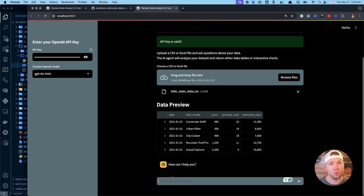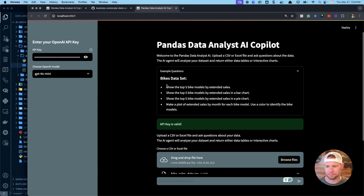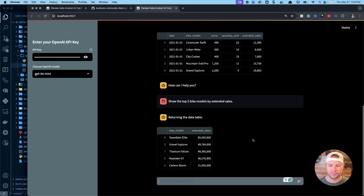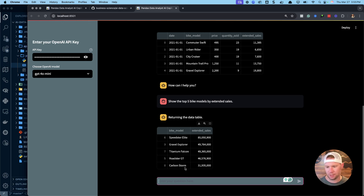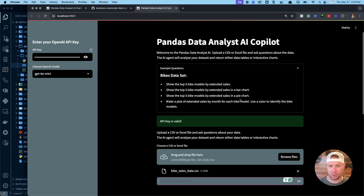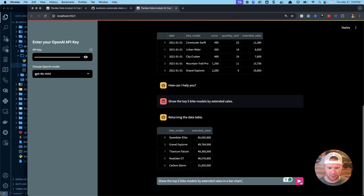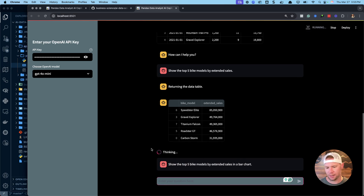Now we're ready to ask questions. I've put together a few example questions — the first one is 'show the top five bike models by extended sales,' basically aggregating bike models by extended sales. I type that in and hit enter. After a few seconds it finishes and shows the top five: Speedster Elite, Gravel Explorer, Titanium Falcon, Roadster GT, and Carbon Storm. Maybe I want this as a bar chart for a report, so I ask the same question but request it displayed as a bar chart.